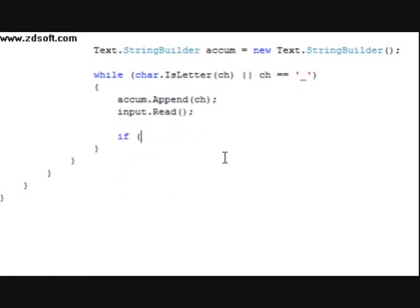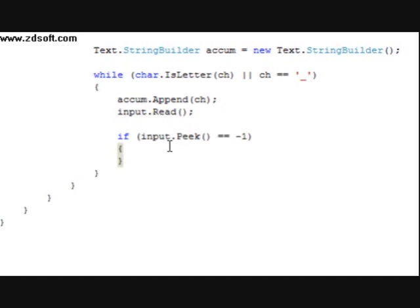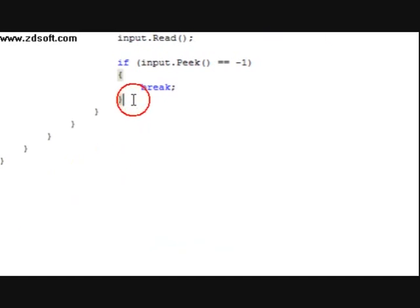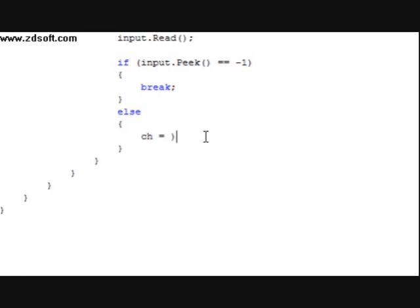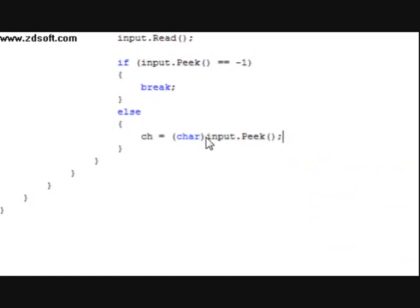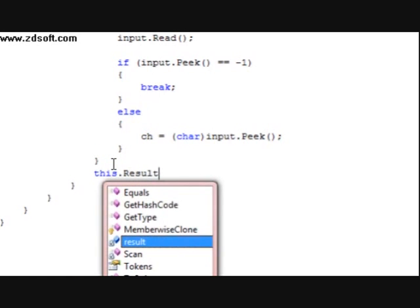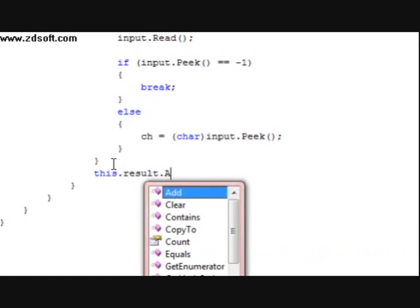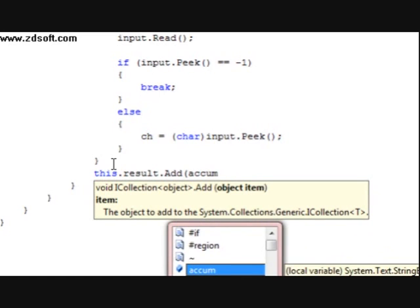And after that we're going to do an if statement. If input.Peek equals negative one, break. Else, character equals char input.Peek. And under that, type in this.results.Add, accum.ToString.